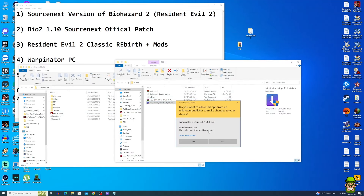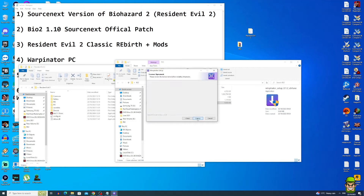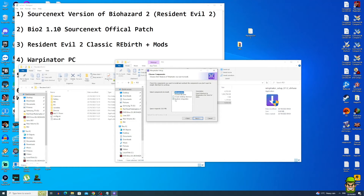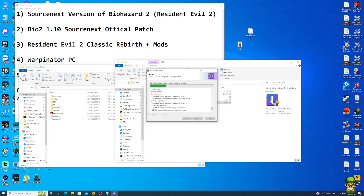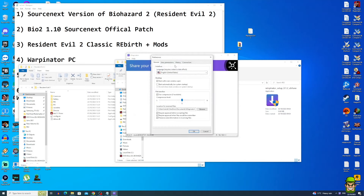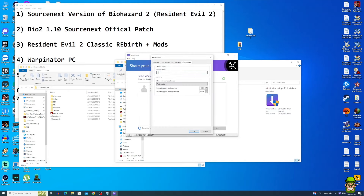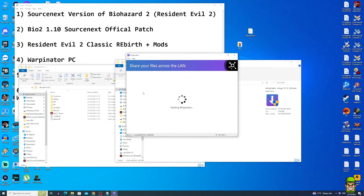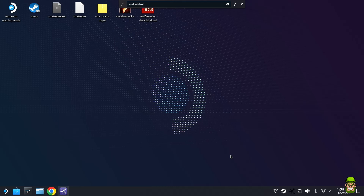Install Winpinator — select English, click Next, agree, and ensure that Explorer integration is enabled, as that's the most convenient option. Click Install and then run Winpinator. Go to File > Preferences and set your group code to 1234. We'll explain that shortly. Now we're ready to swap over to the Steam Deck.